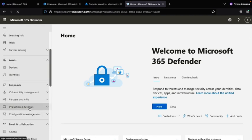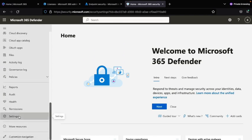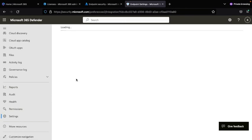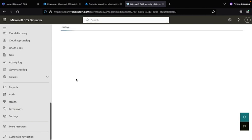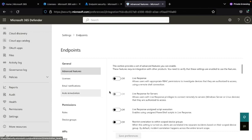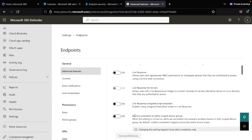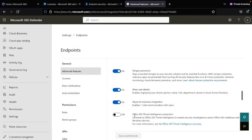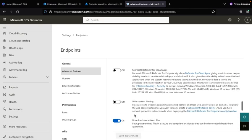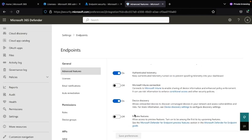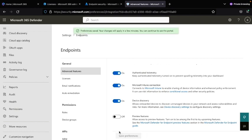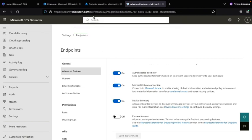In the Microsoft Defender admin console, go to Settings, then click Endpoints. Under Advanced Features, find the Microsoft Intune toggle and turn it on. After enabling it, click Save Preferences. Now Microsoft Intune is connected with Microsoft Defender for Endpoint.